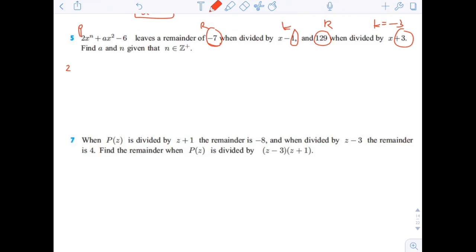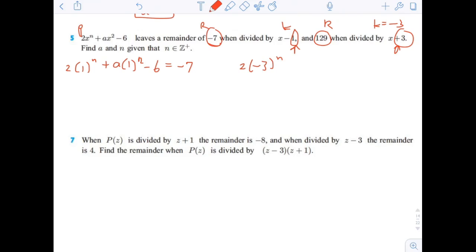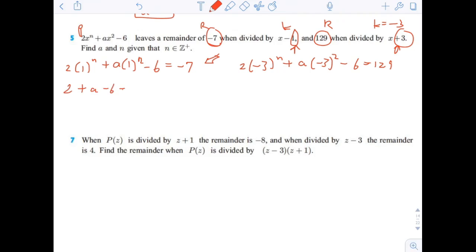The first equation: substitute x equals 1 into 2x to the n plus ax squared minus 6. Since 1 to any power is 1, this simplifies nicely. We get 2 plus a minus 6 equals negative 7, so a equals negative 7 plus 6 minus 2, which gives a equals negative 3.